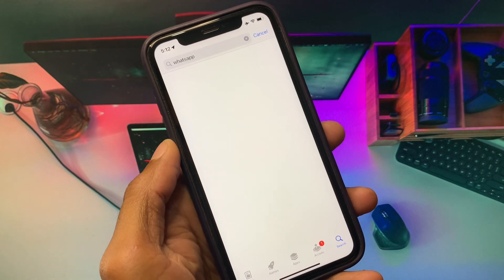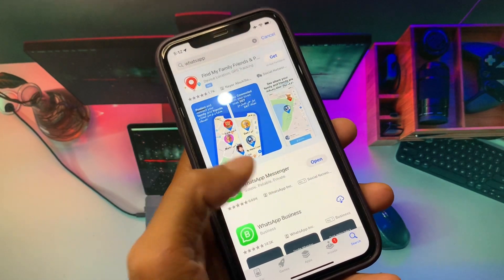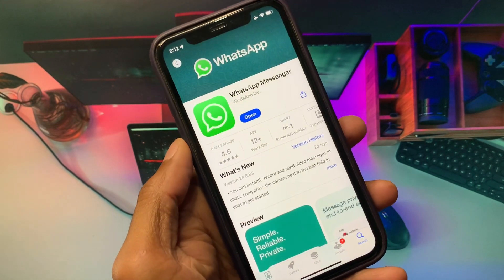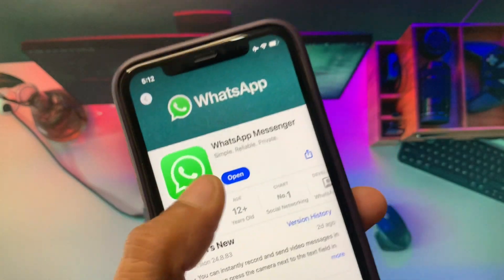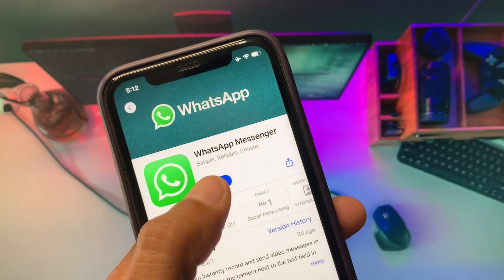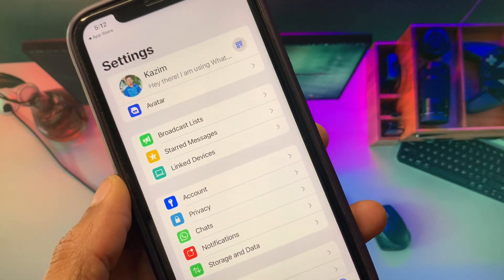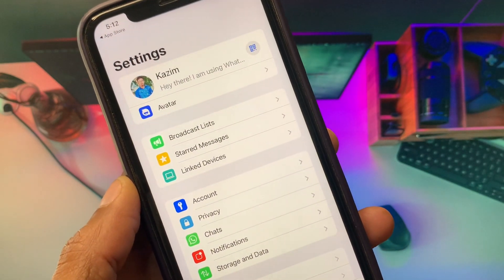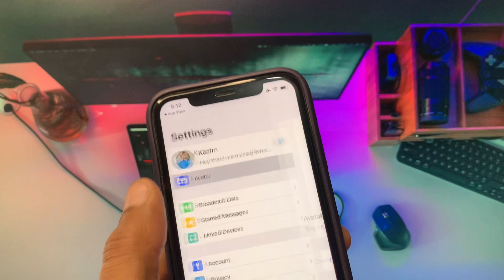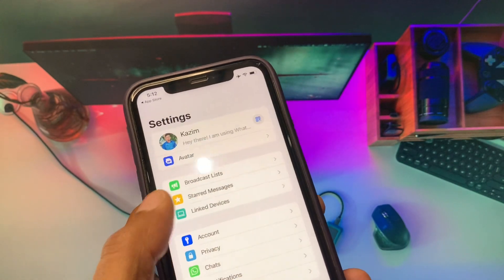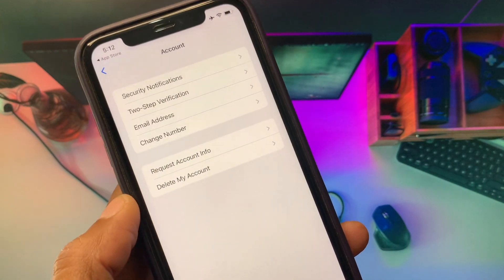After searching, open WhatsApp Messenger and update it if it hasn't been updated. After updating, open WhatsApp Messenger and check whether you have the add account option or not. As you can see, there is still no add account option showing on my iPhone.